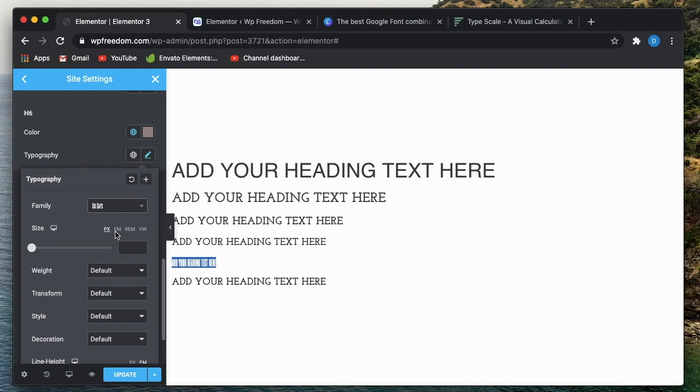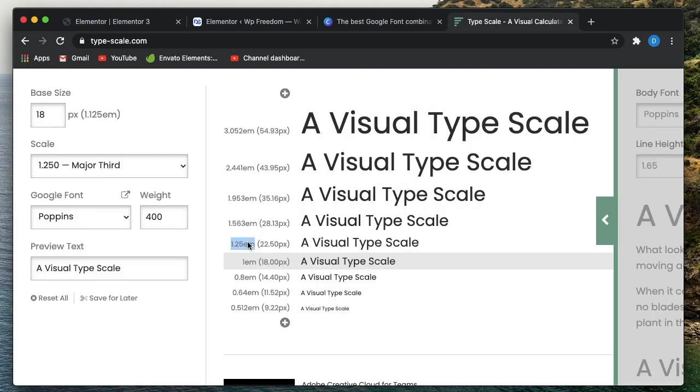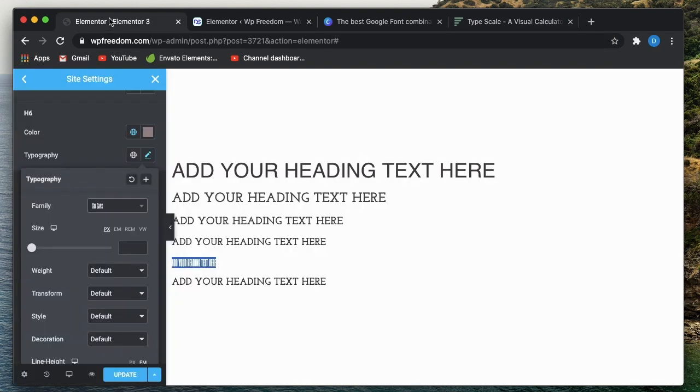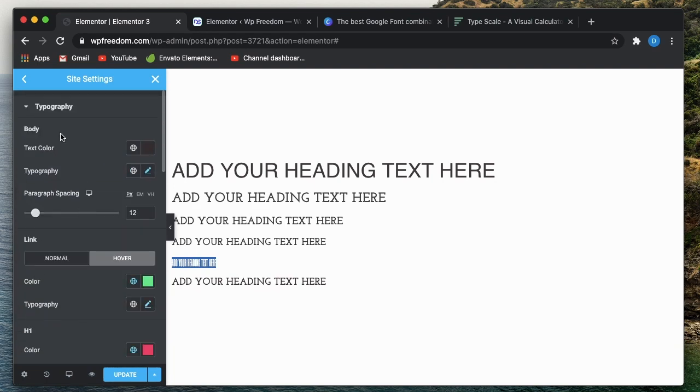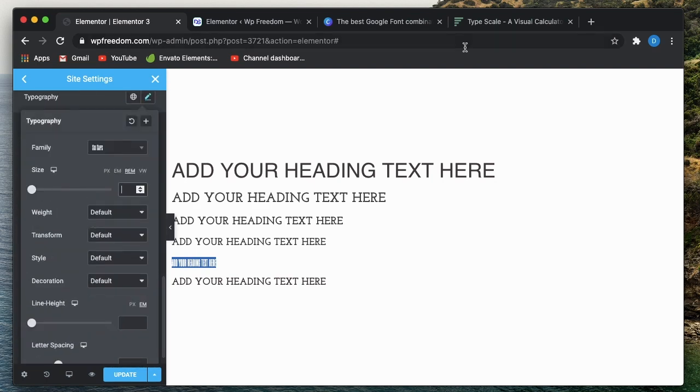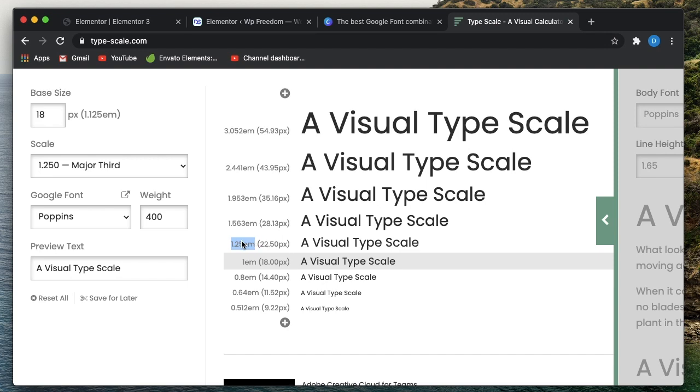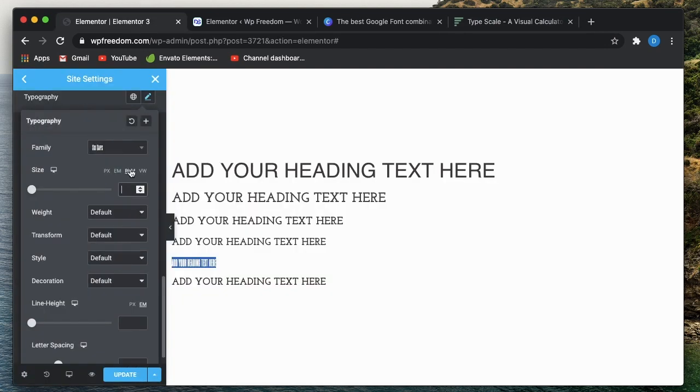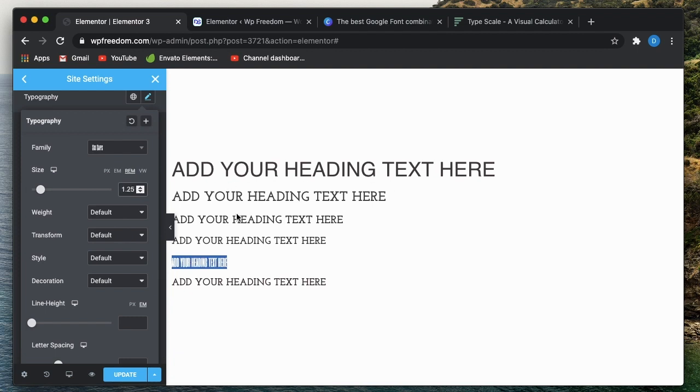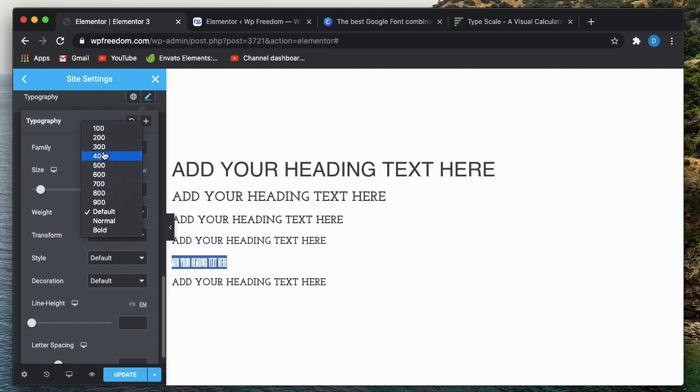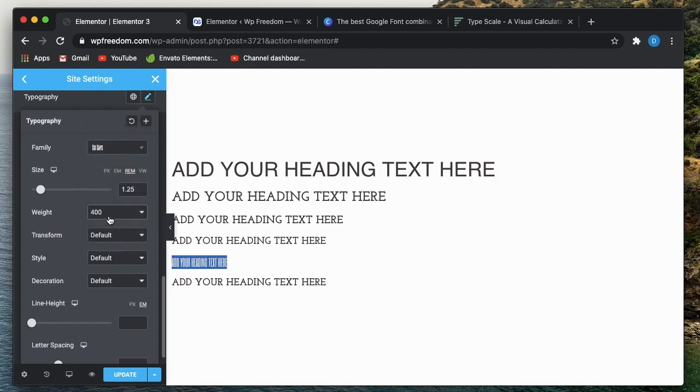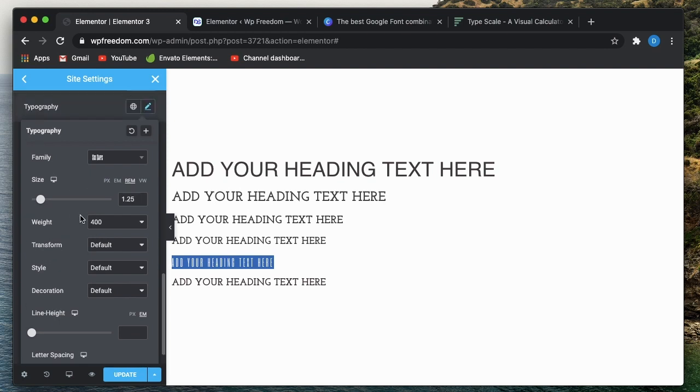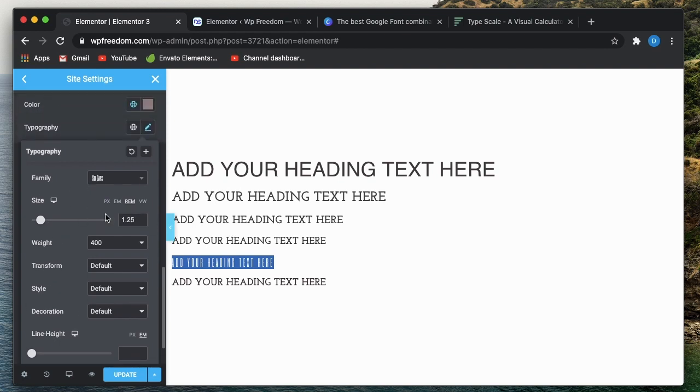And what about the size? The size is 1.25 em. You can set it in em, not a problem, but em is a bit relative. If you want the font size to always stay constant, you have to set it in REM. REM is basically multiplication of the base font size, which is 18 pixels. So here the number is 1.25 em. I'll copy this, go to REM, paste it. And it's 1.25. And for the weight, let's set a lighter weight to it. You can also change the letter spacing based on your requirement. So that's h6.